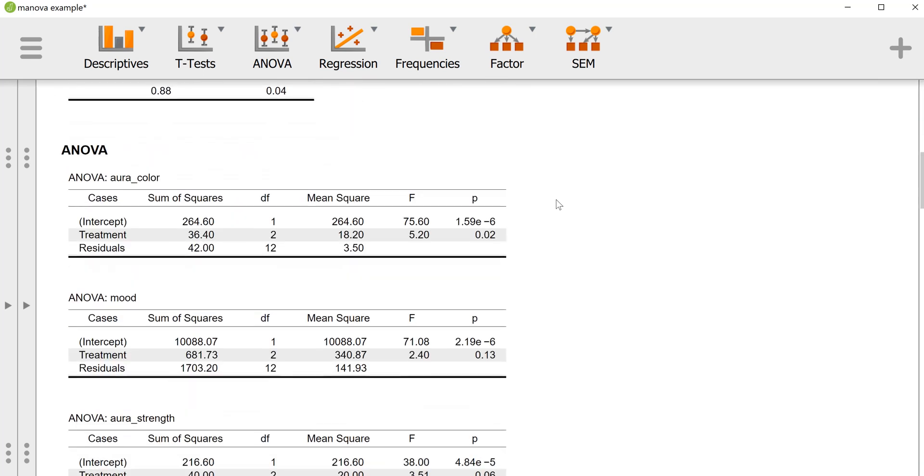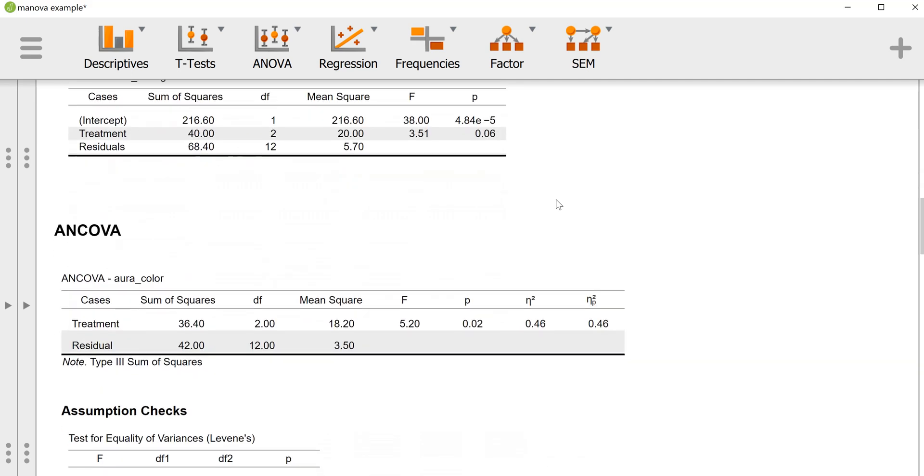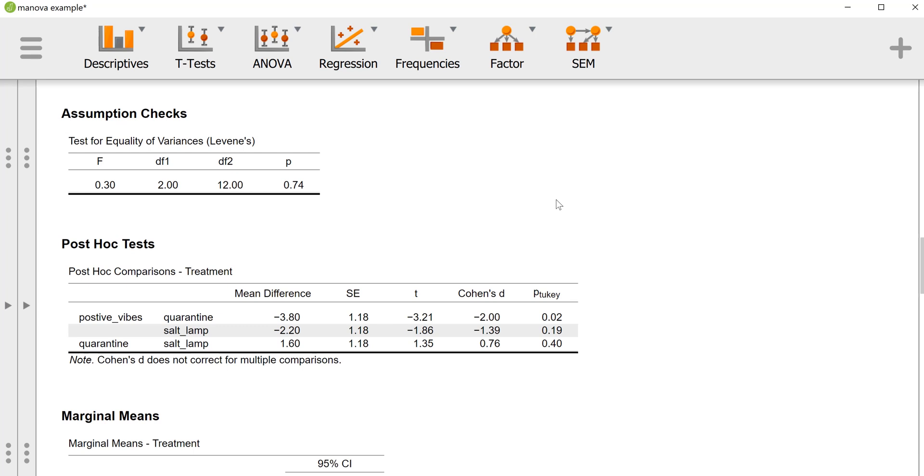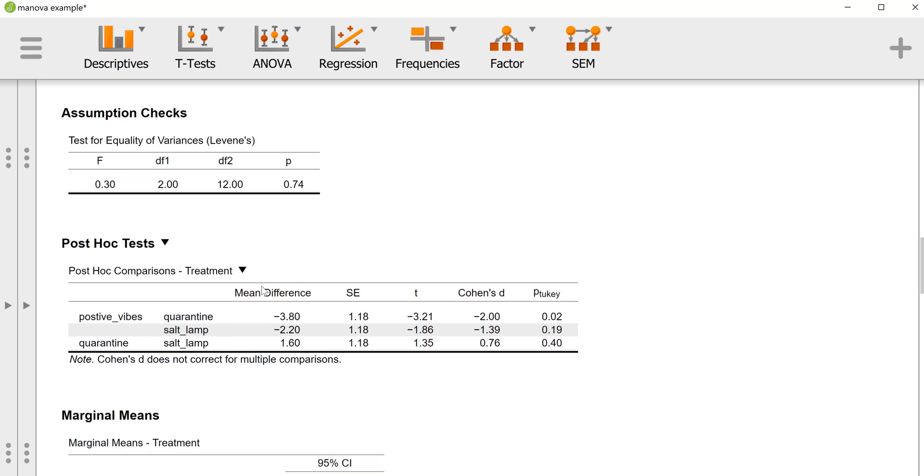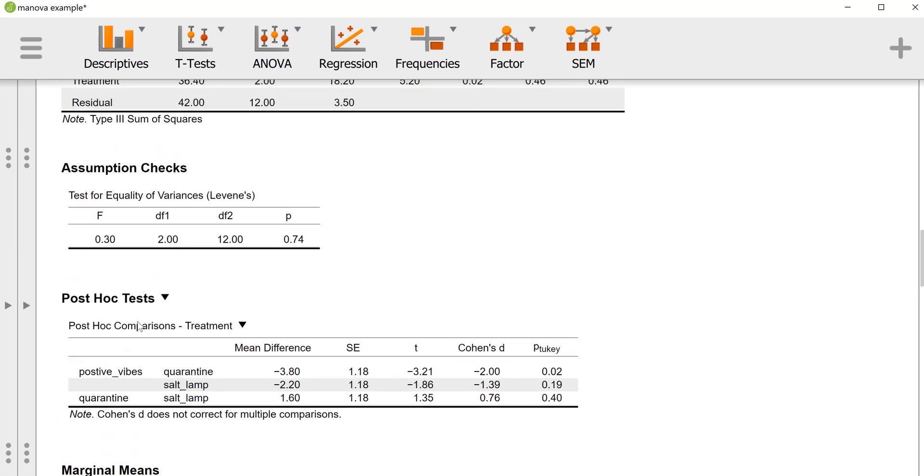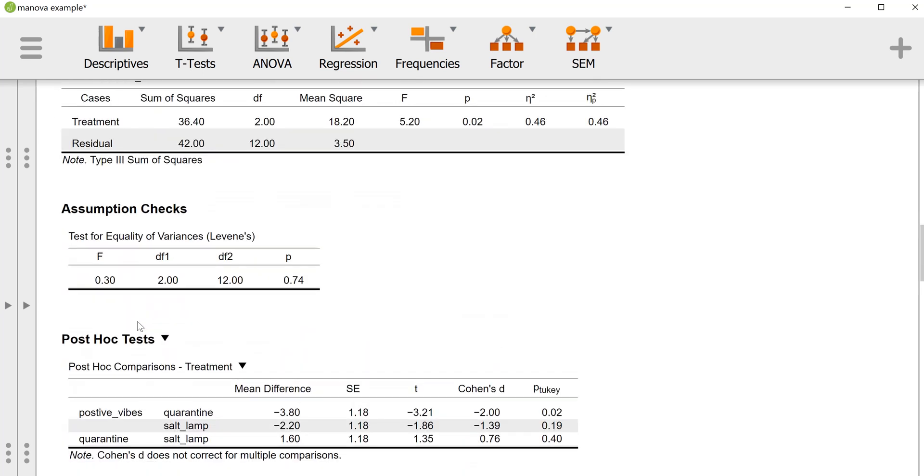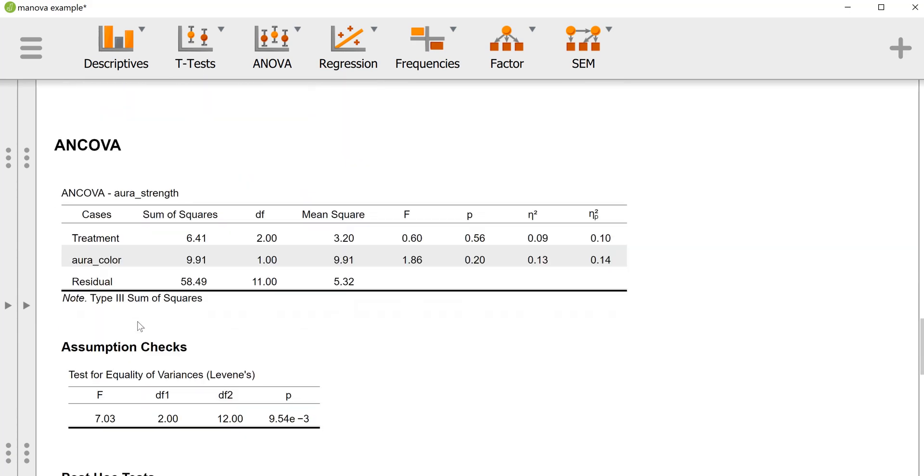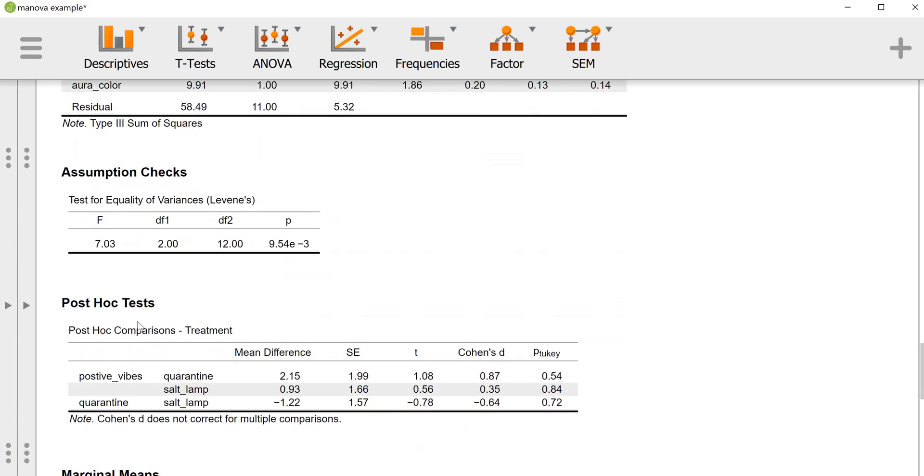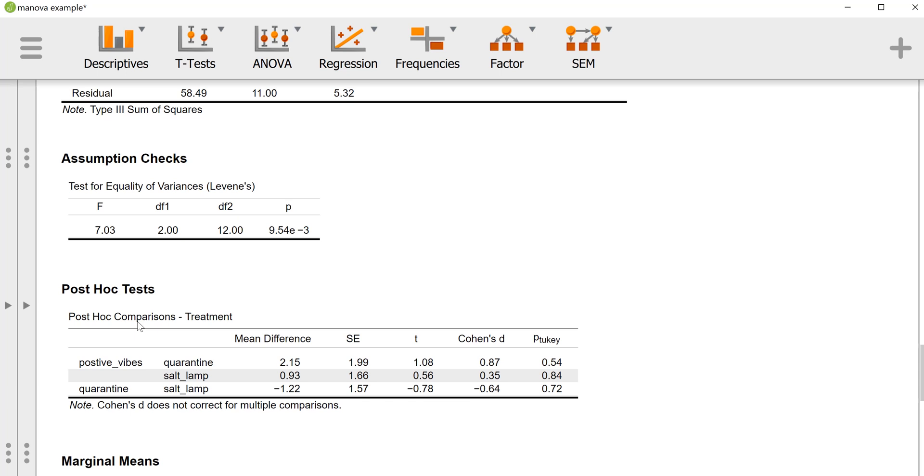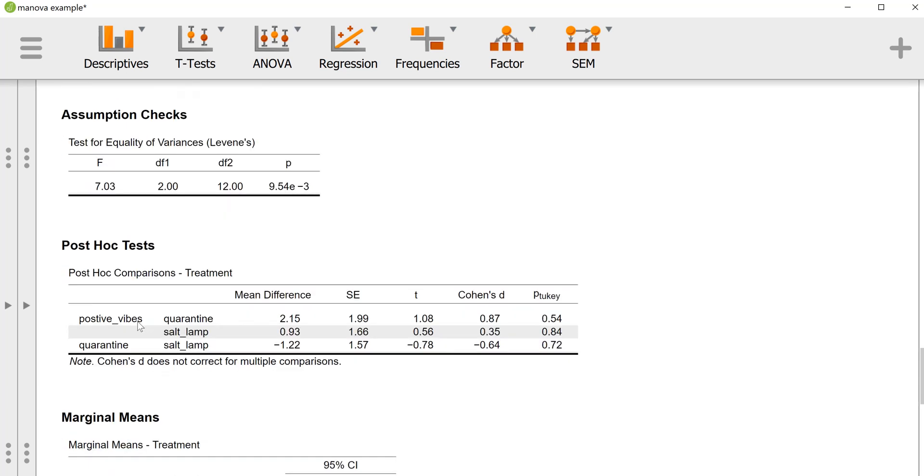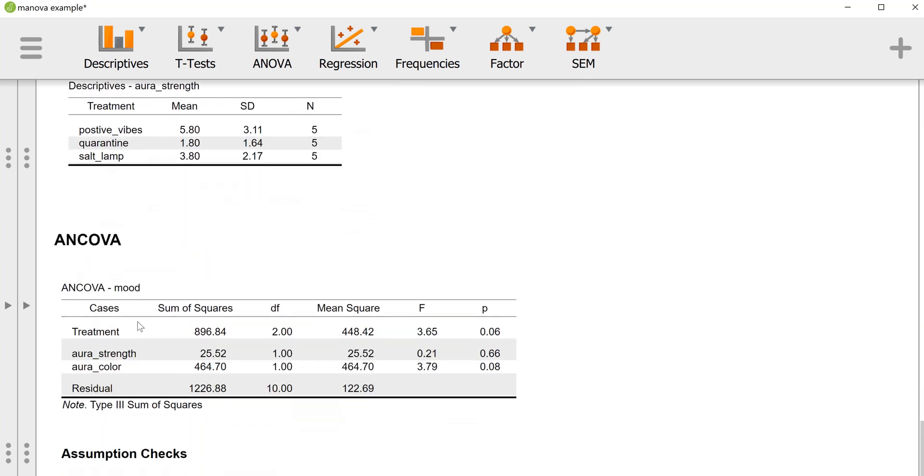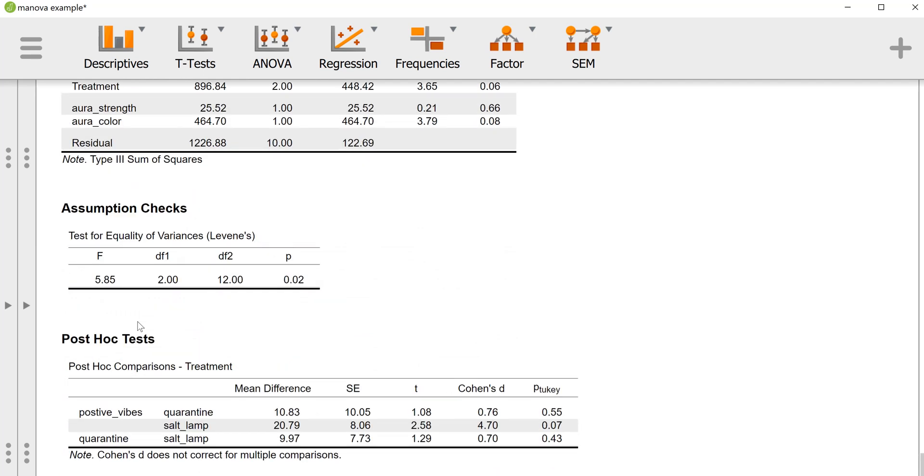Taken together, we were able to conclude that there was a multivariate effect of treatment on the outcomes collectively. When we looked at the univariate analyses, we saw that the main difference was really between positive vibes and quarantine, where positive vibes negatively impacted aura color. In the step-down analysis approach, our effects on aura strength were just not there. And then finally the effects on mood were almost there for the difference, in particular for the difference between positive vibes and a salt lamp. It seems positive vibes improved mood better than the salt lamp, and the quarantine and the salt lamp were more or less similar, as was the positive vibes and the quarantine condition.